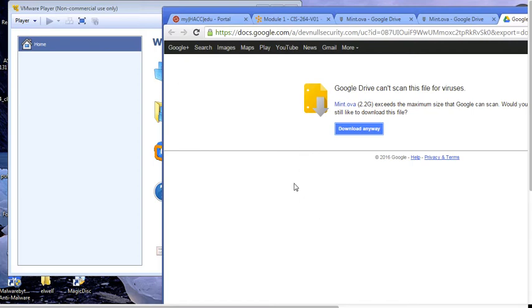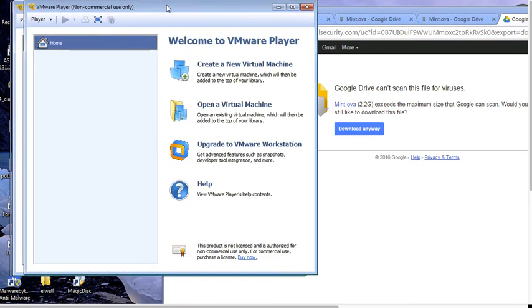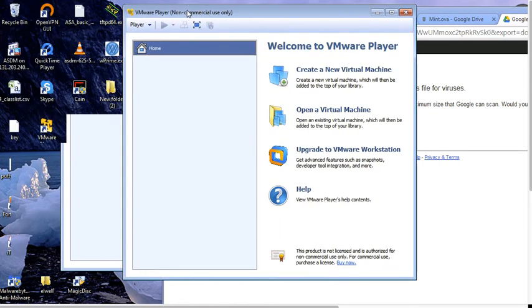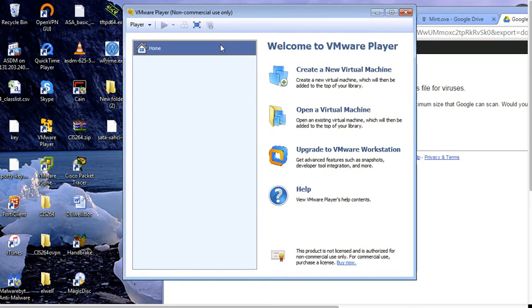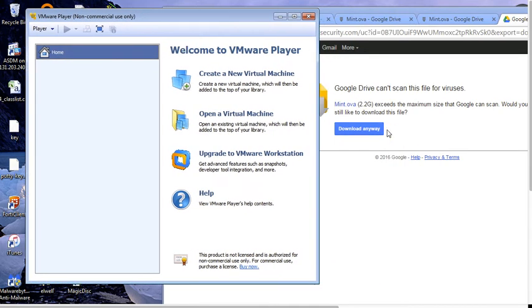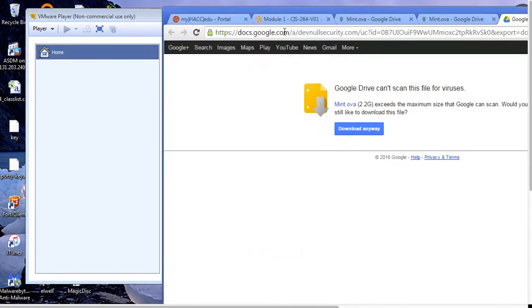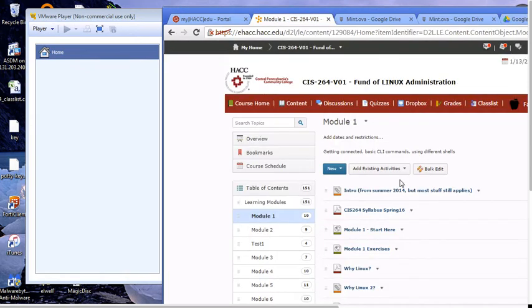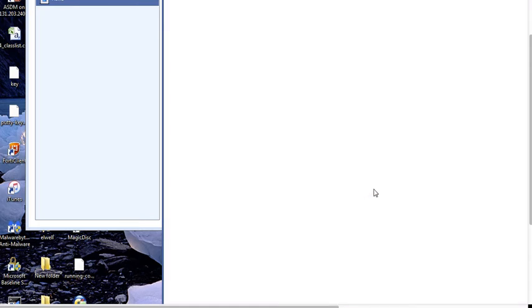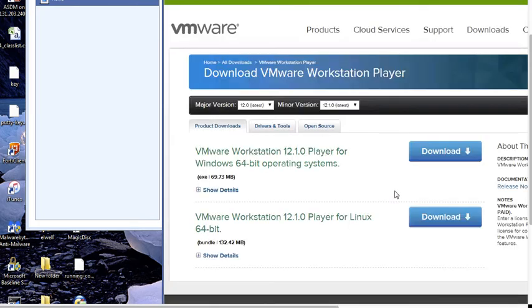While you're waiting for it to download, you can go ahead and download and install a virtualization platform of your choice. I will be demonstrating VMware Player. There's a link for the newest version in D2L. I don't have the newest version. This VMware Player download will take you to the page where you can download the latest version.